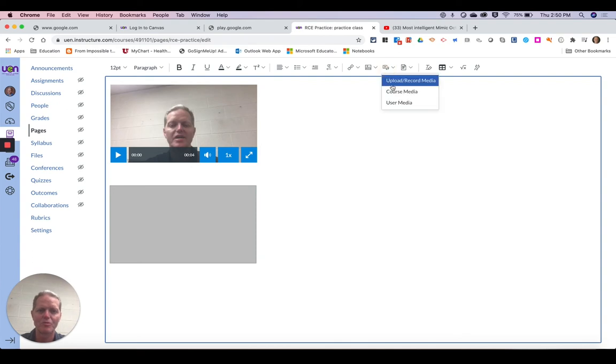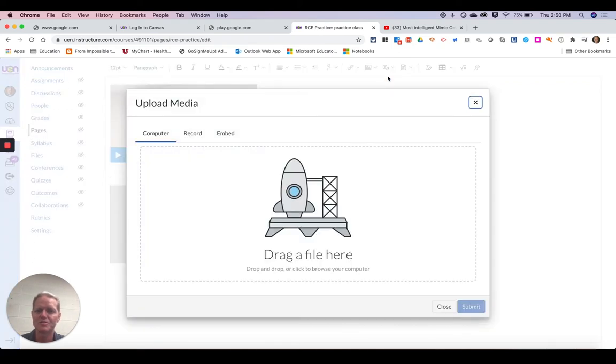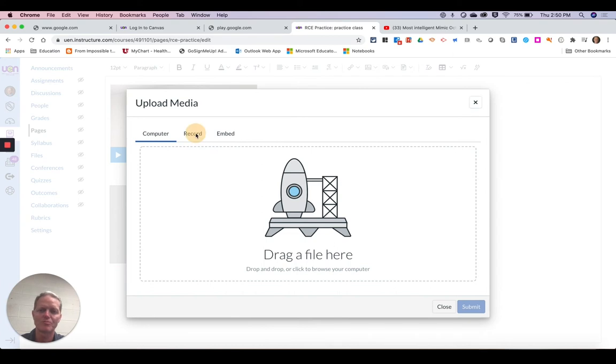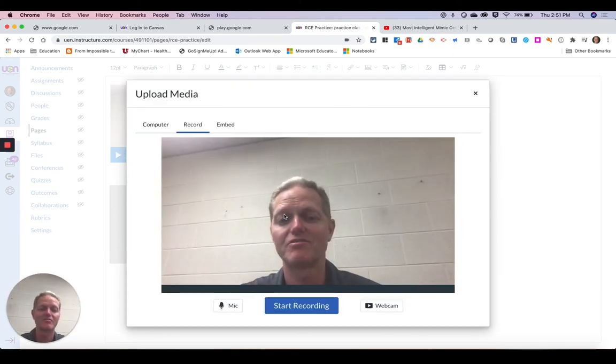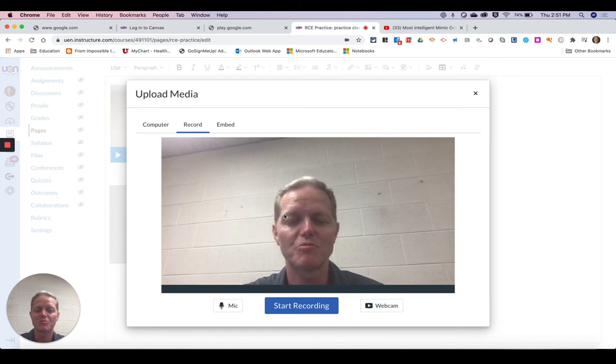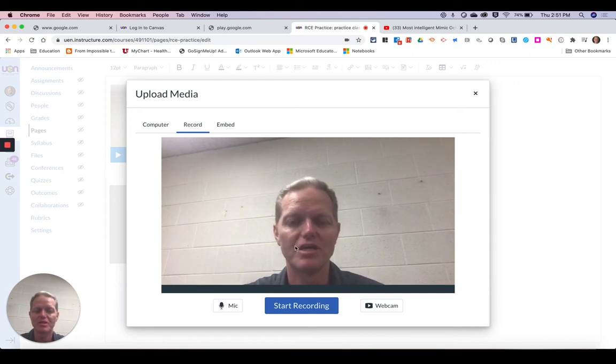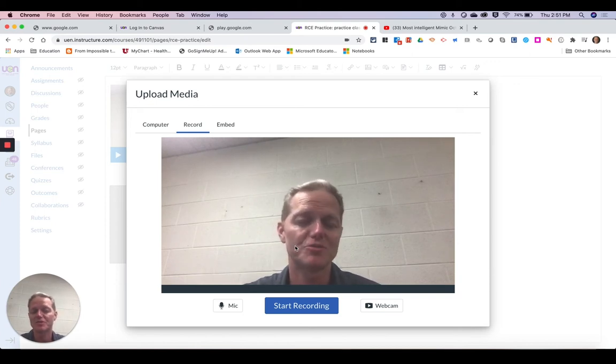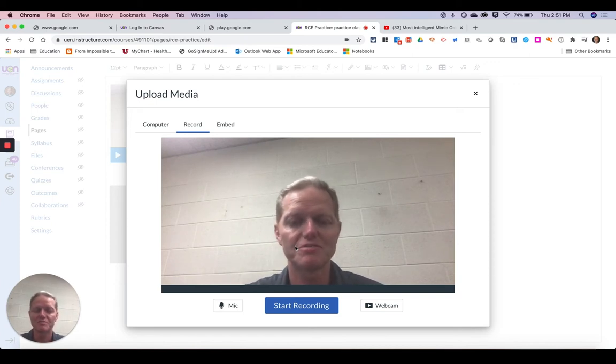Now one of my other options is to record myself. So I'm going to hit record and this way I could give any instruction or announcement, or make a more personal touch with what I'm doing. Maybe give some explanation of the lesson.